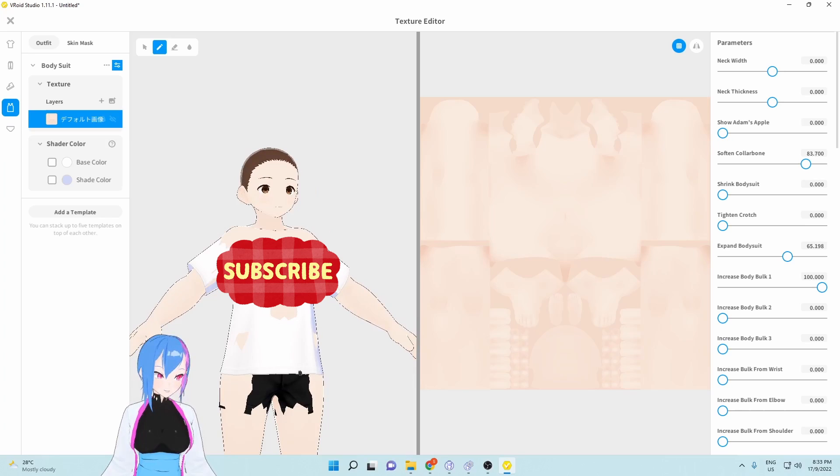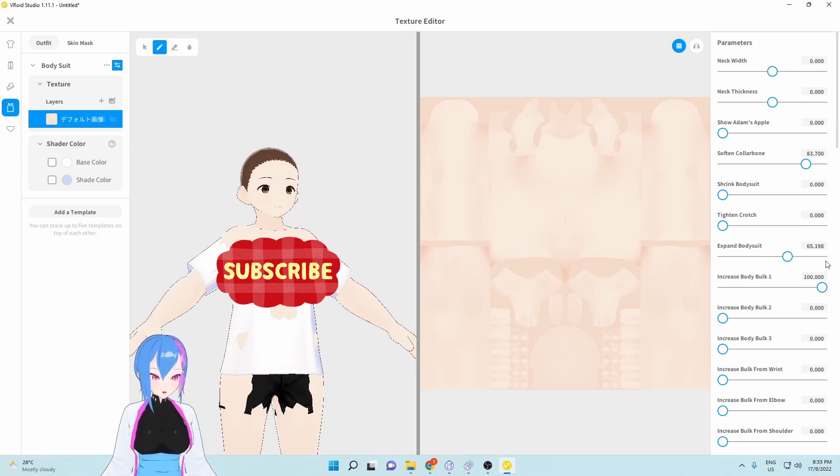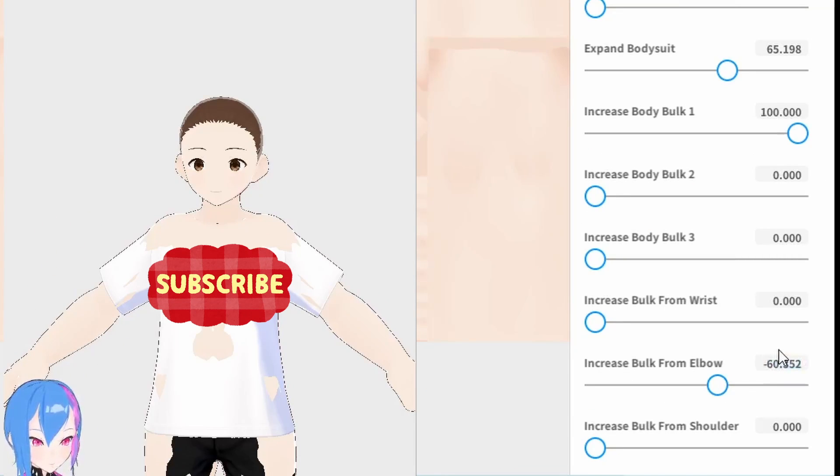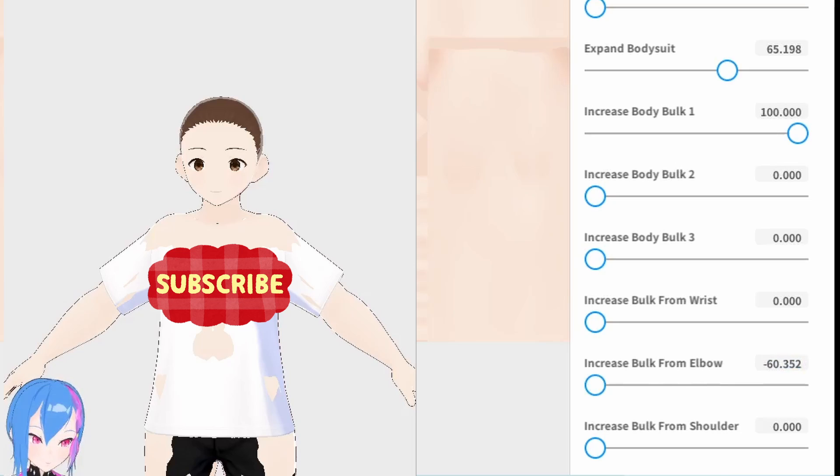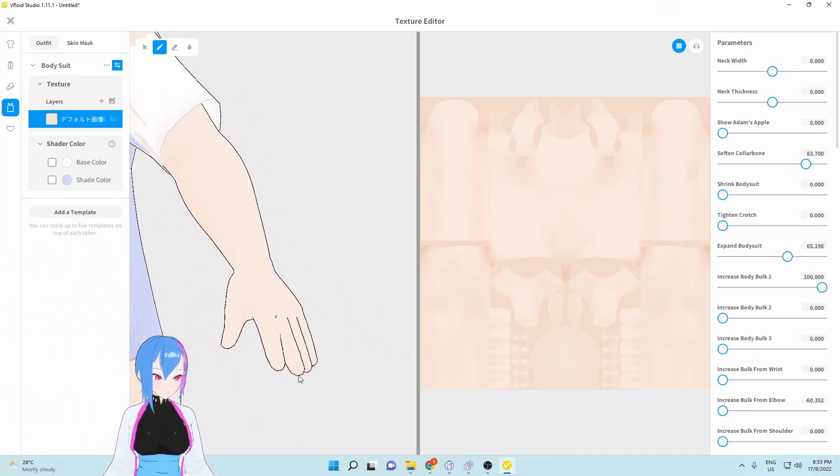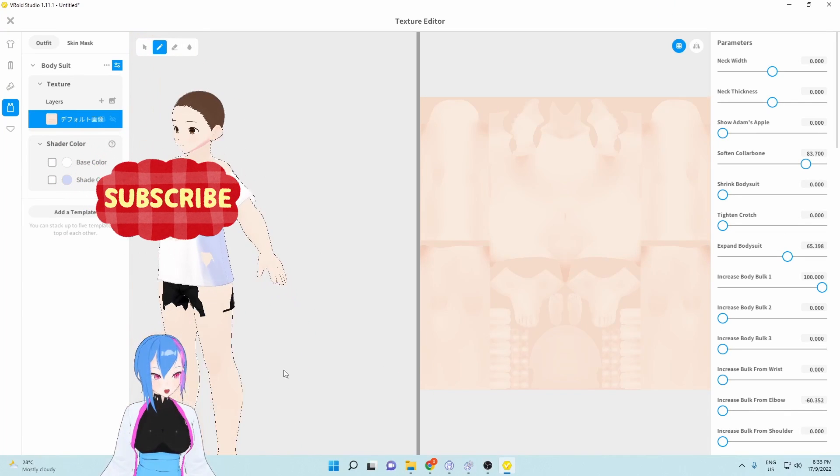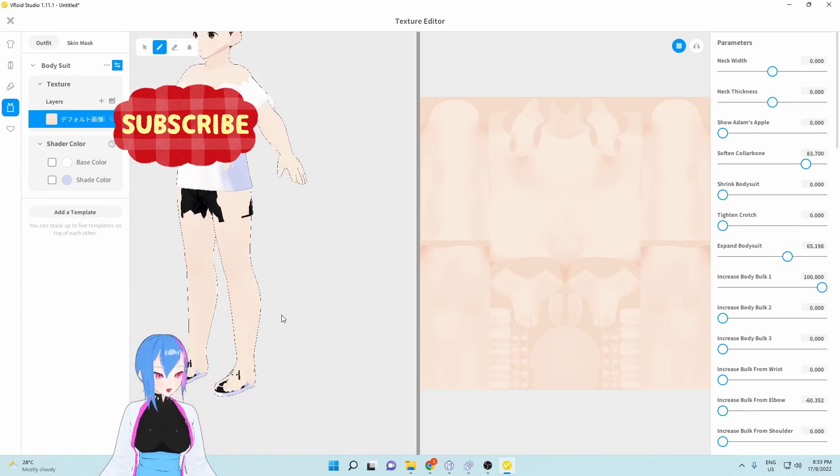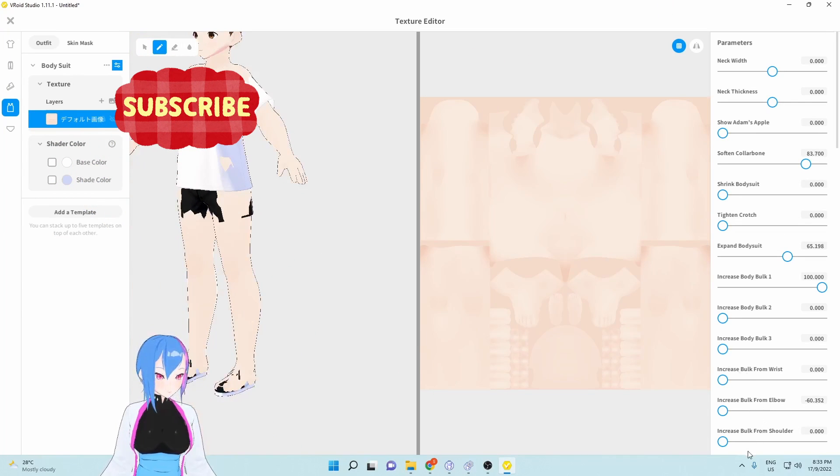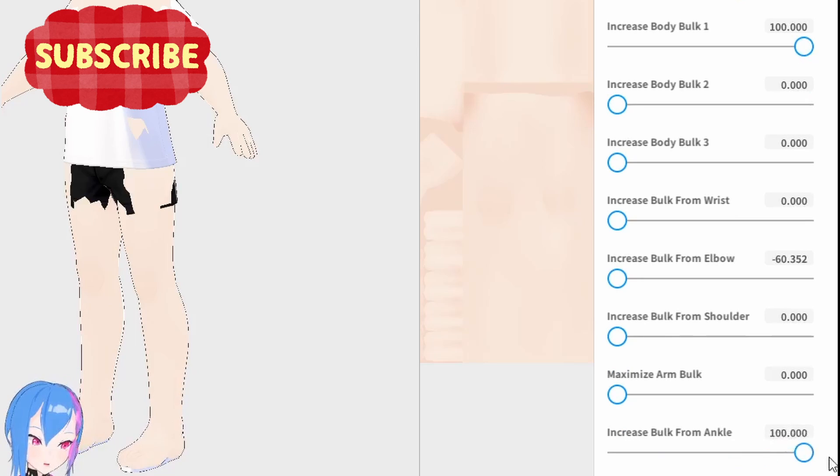Next, we're adding negative values in increase bulk from wrist and ankle by negative 60. And then, we're going to increase the bulk from ankle by 100.